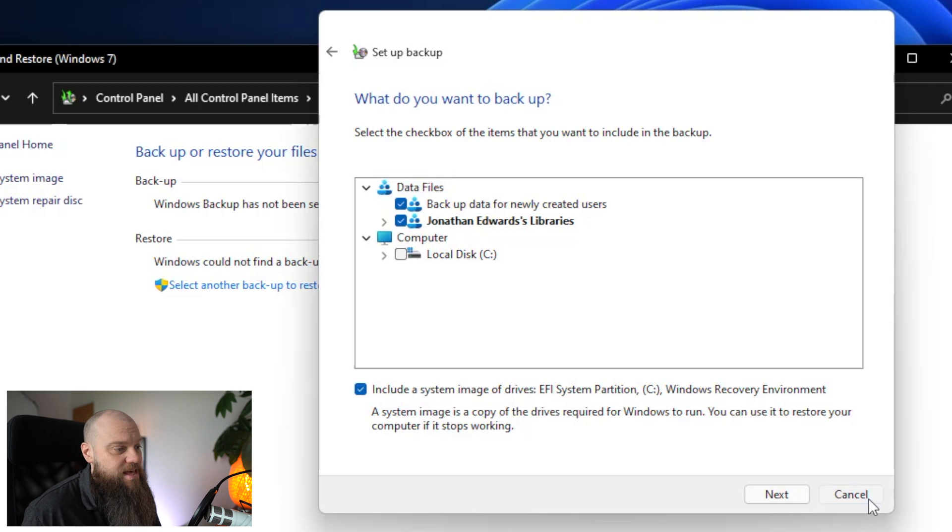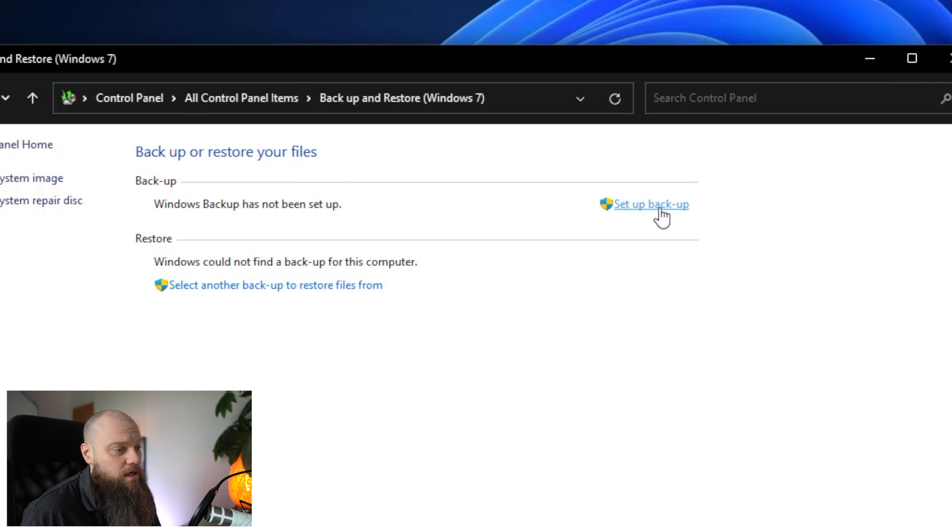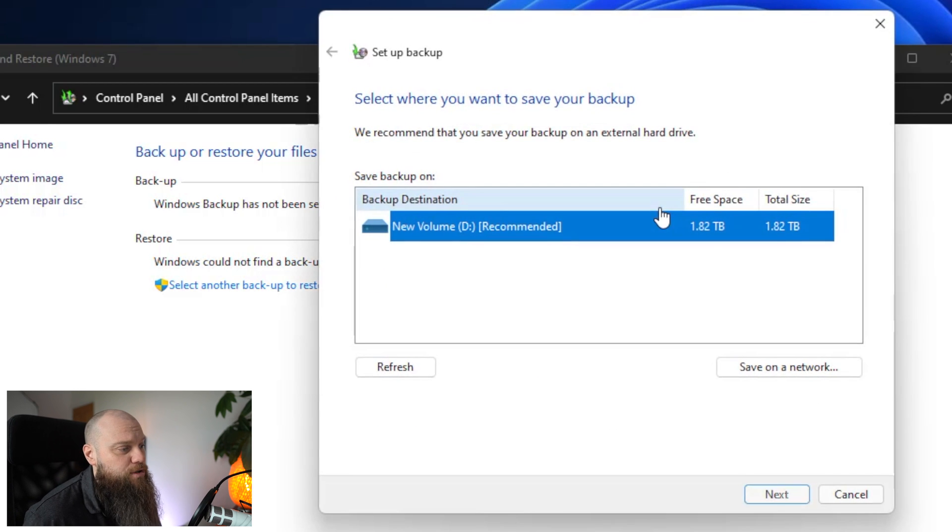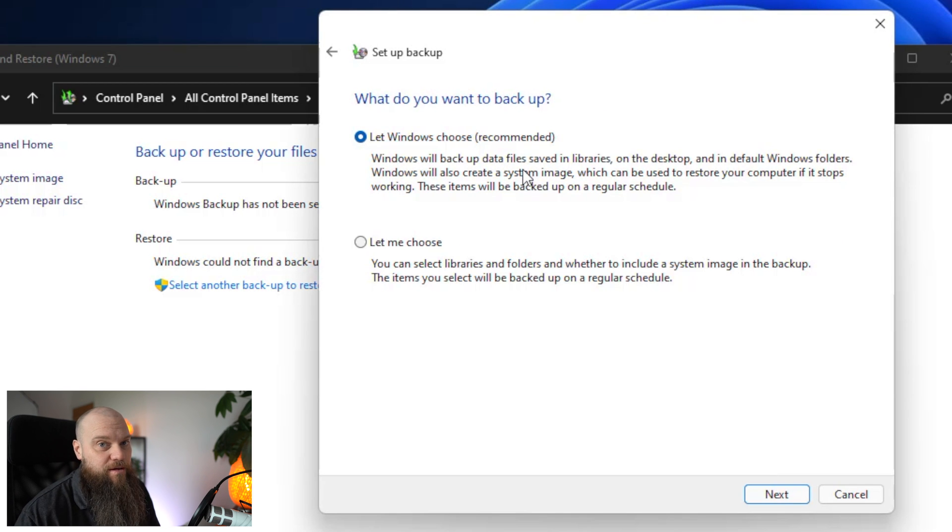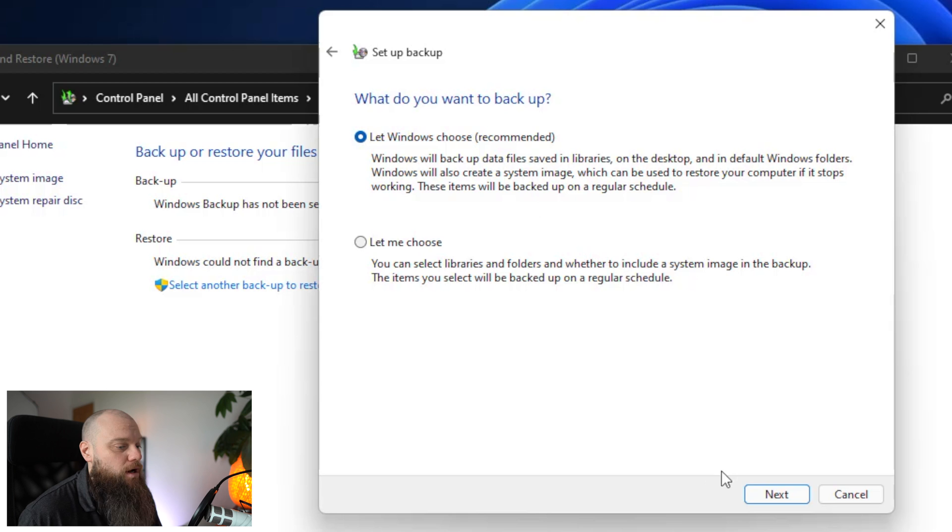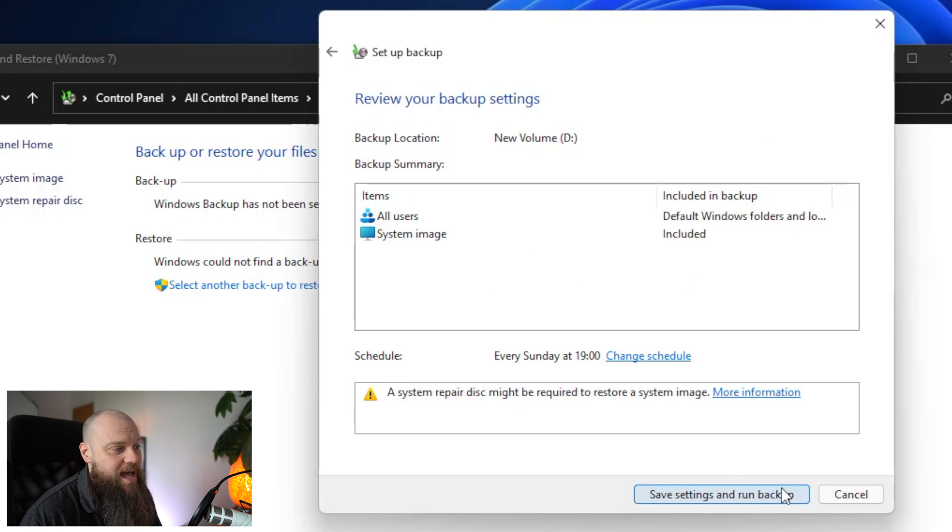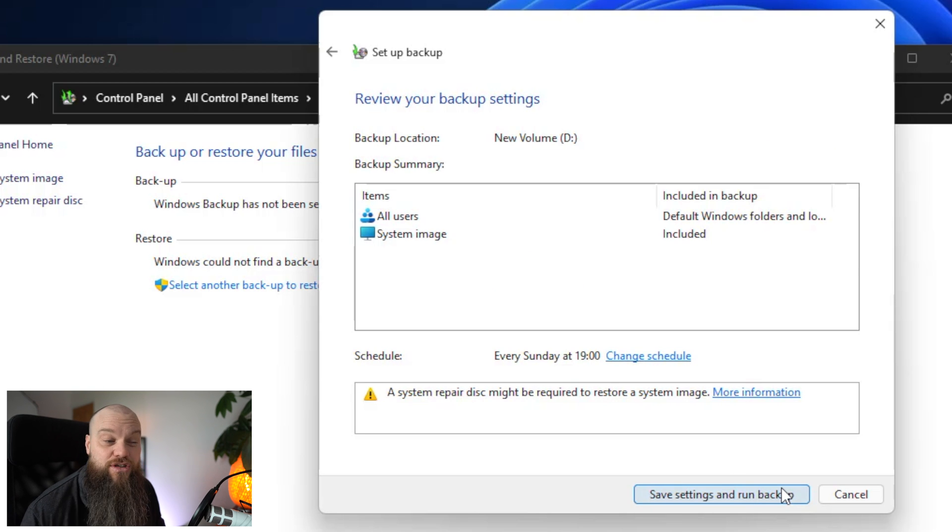But as I said in this we're just going to go back and we're just going to go with the recommended option of backing up everything. Because I think that's easier for most users. Then click on next. And it's just going to give us a summary of the backup.